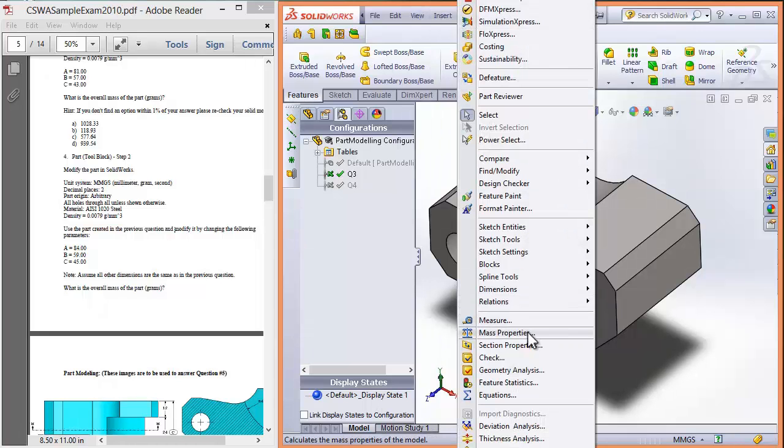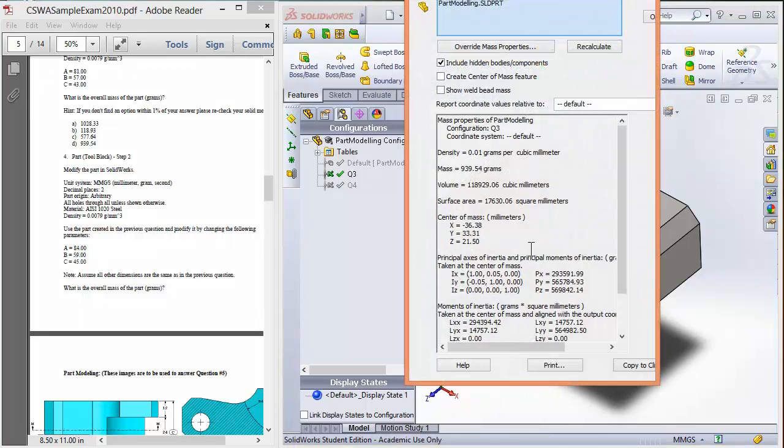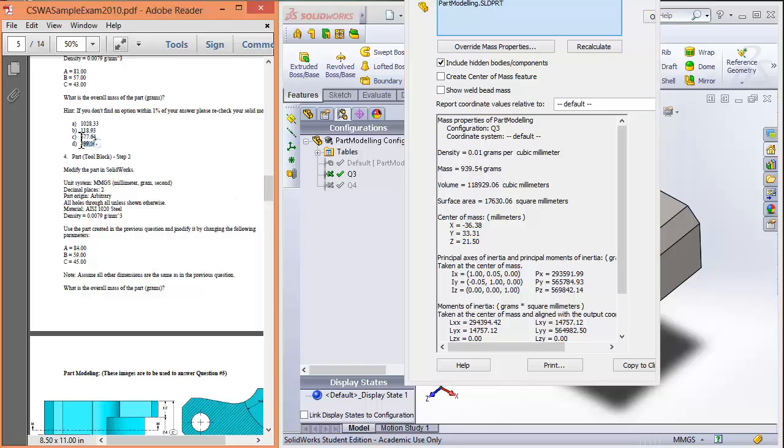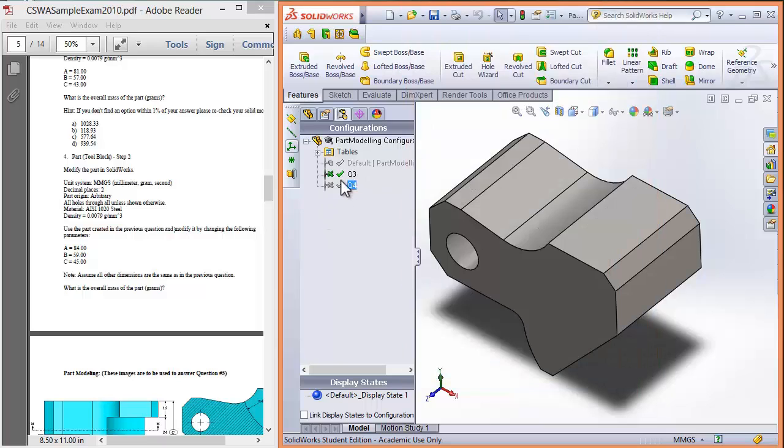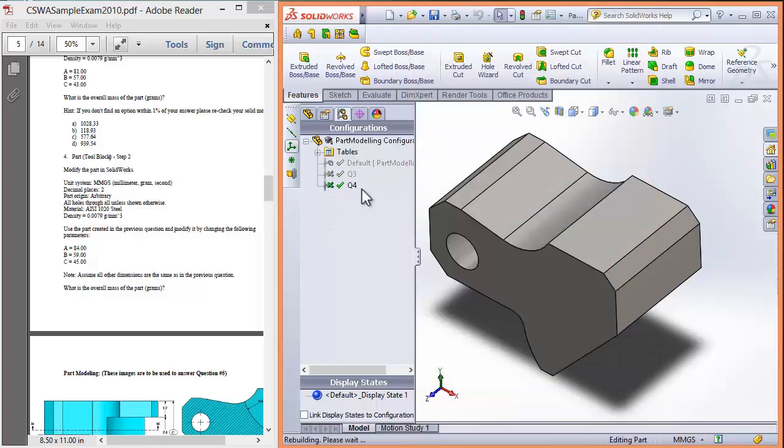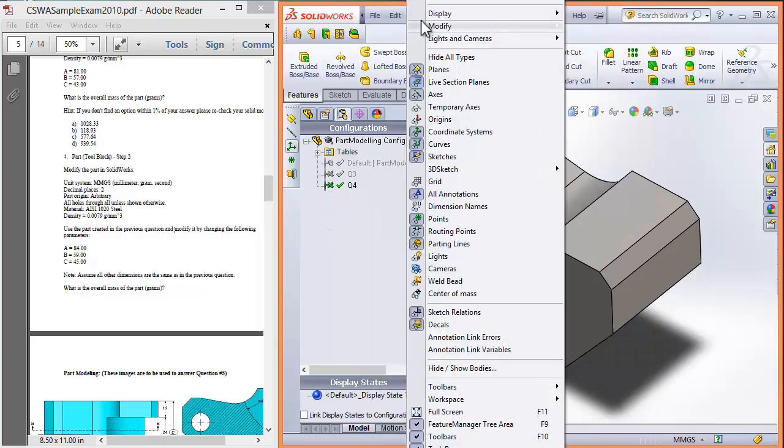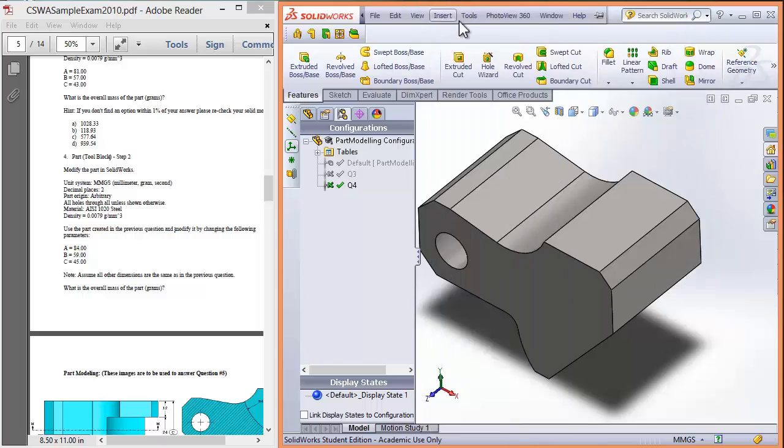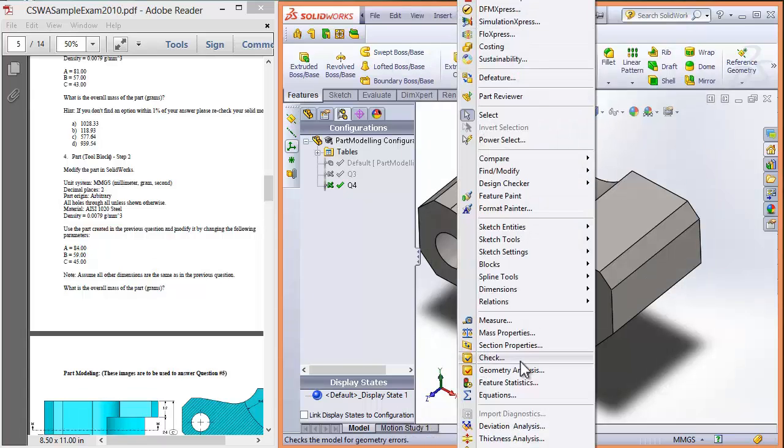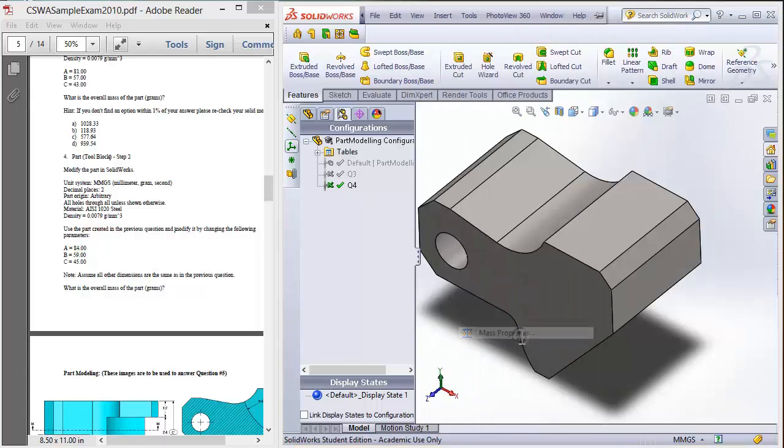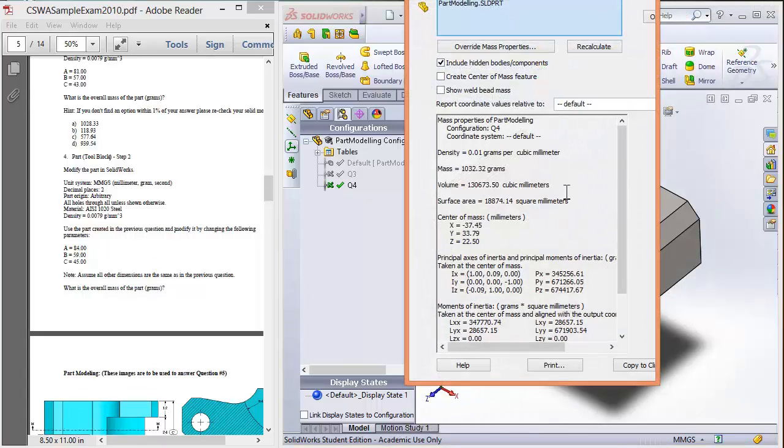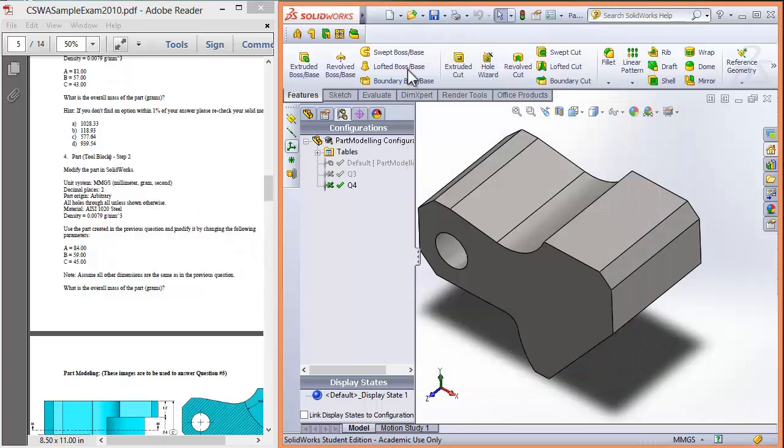Check mass again. And yeah, 939.54 grams. That's, nothing's changed. We haven't changed anything. All we've done is changed the key dimensions. And so we're pretty confident that if we go back to our question 4 and view, keep doing that, tools, mass properties, we're pretty confident that 1032.32 grams will be the correct answer. So we'll just type that in.